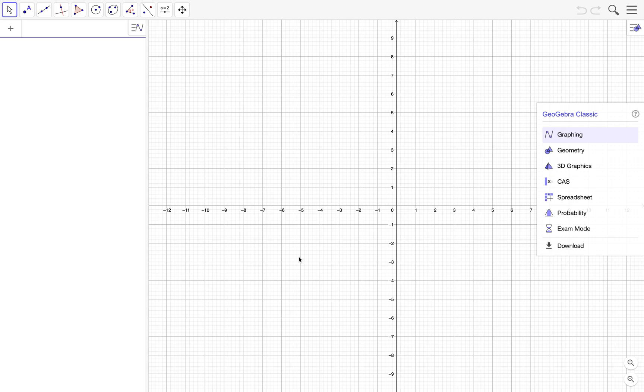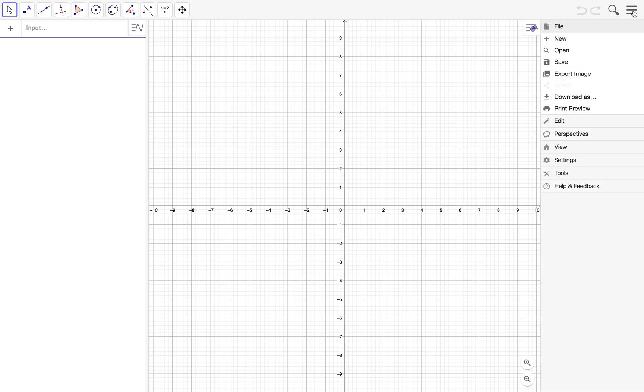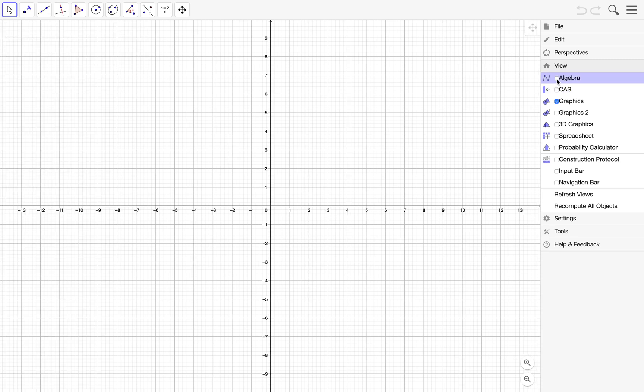Okay, so first steps first. We don't want to see the algebra view here, we won't be needing this. To do that, we go to the menu and then select View and then uncheck the algebra checklist.